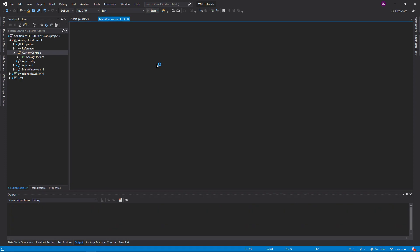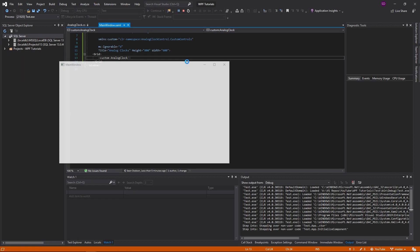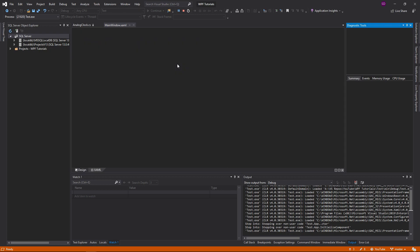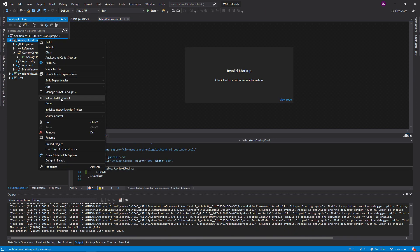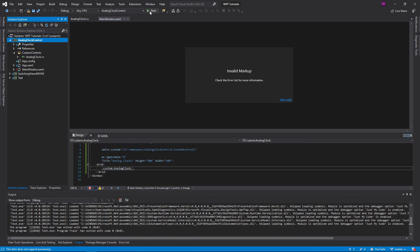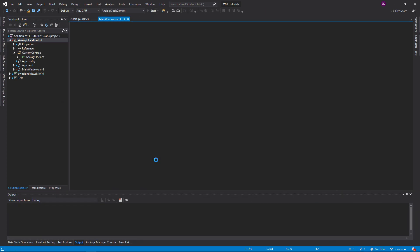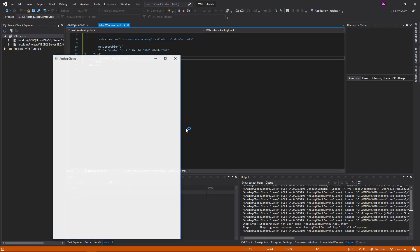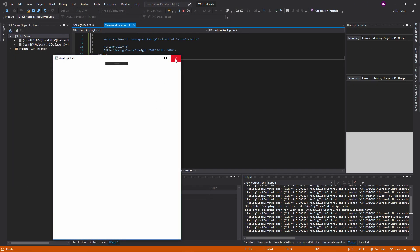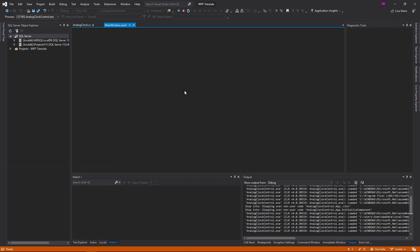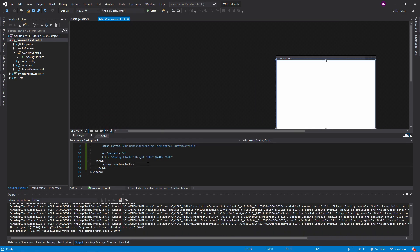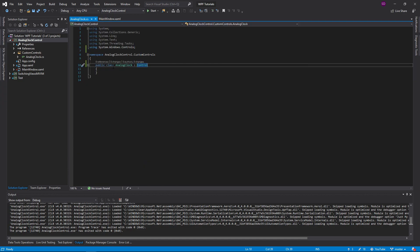So let's run the application. I'm going to have to switch to start our project. Go ahead and do that. And of course, there's really nothing here.